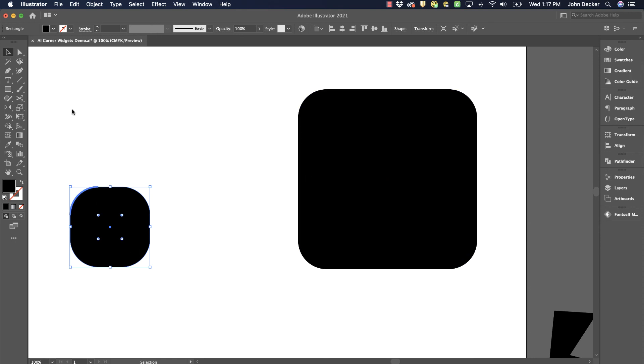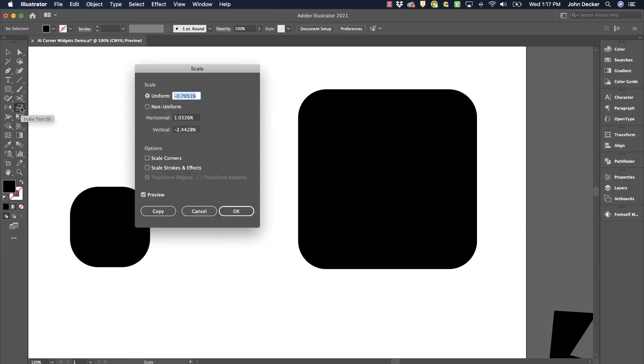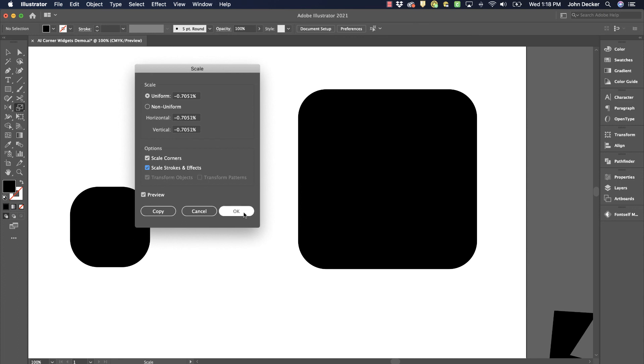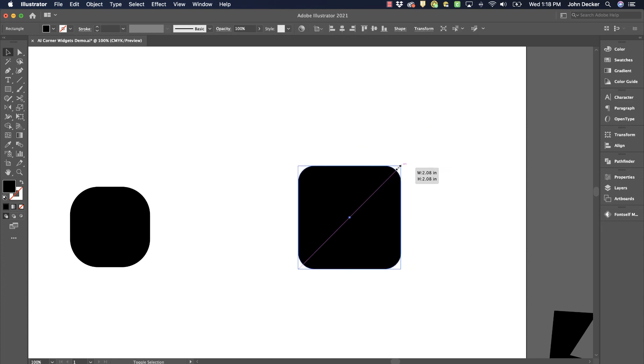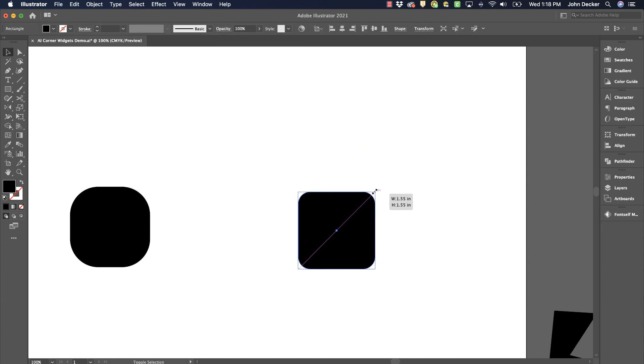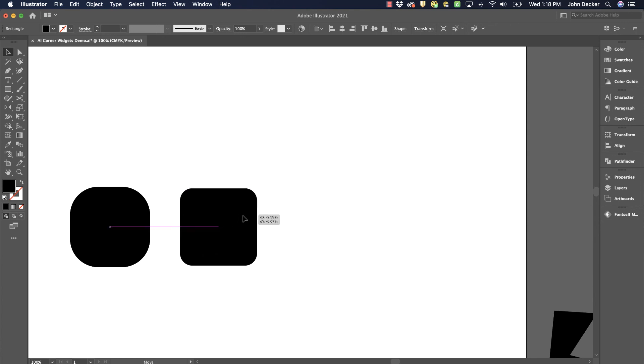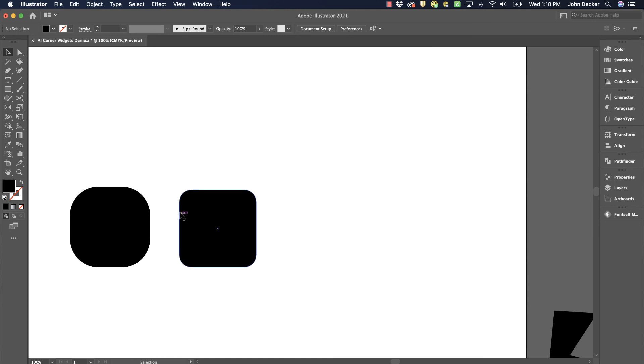What I typically want to have happen when I scale something, double click on this again, is I want the corners to scale proportionally to the rest of the piece. This setting here, Scale Stroke and Effects, will affect something different, but I always turn both of these on. And now I'm going to scale it. And this is how I typically want it to look, that as I scale the rectangle larger or smaller, the rounded corner is adjusted proportionately with the rest of the shape.